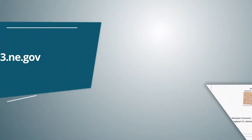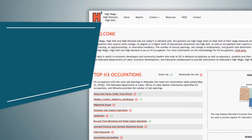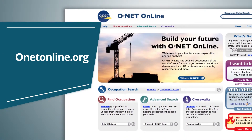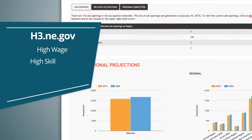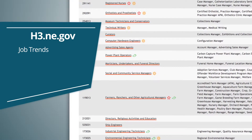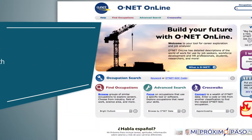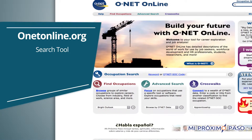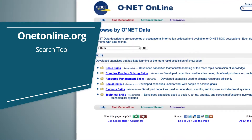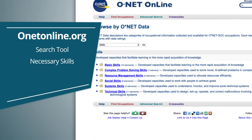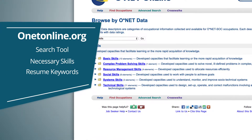Two other websites that are great career resources are h3.ne.gov and onetonline.org. H3.ne.gov lists high wage, high skill, and high demand jobs. You can use the H3 website to find job trends and focus your search. The ONET online site is a search tool that shows occupational job search data. It is packed with valuable information that you can use to determine if you have the necessary skills for a job or gather keywords to use in your resume.